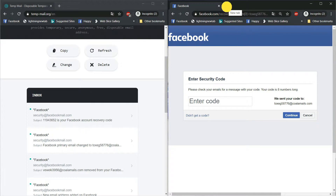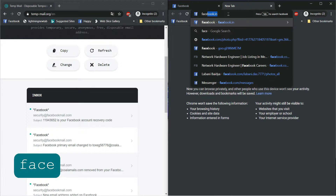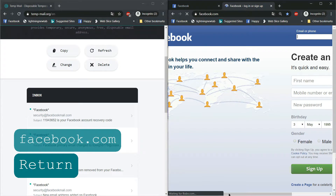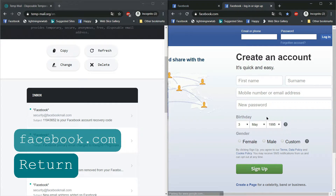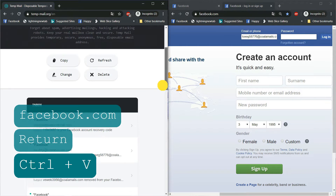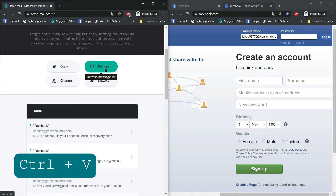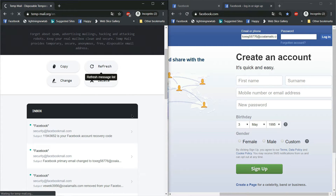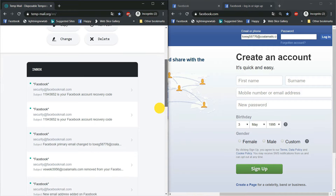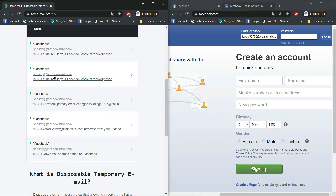Now, open a new tab. Go to the Facebook homepage. Here, you will put your username. Click on, and enter the OTP in the password box.